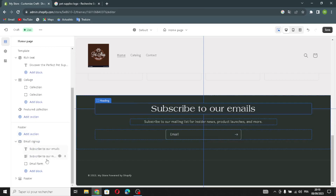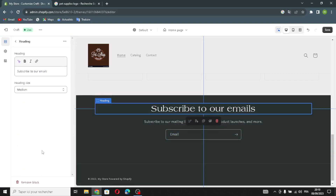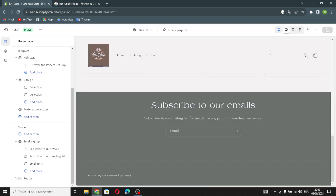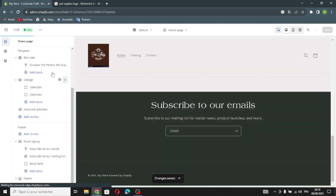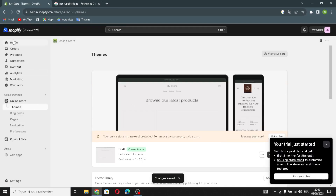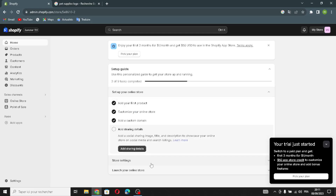Here visitors can subscribe to your emails. You can also change the heading and heading size. After you're done designing your website, save your changes. Then click 'Exit' and get back to the home dashboard.